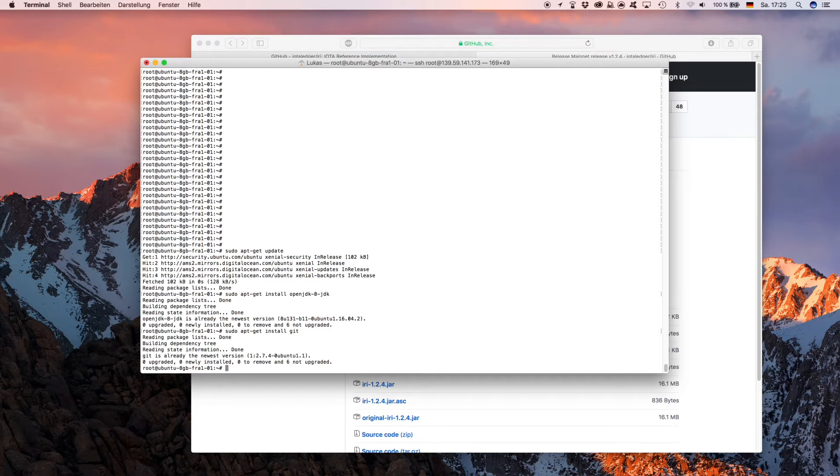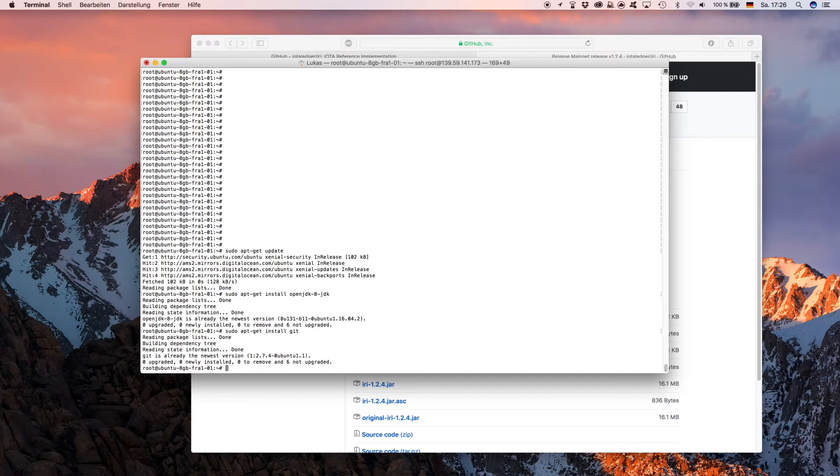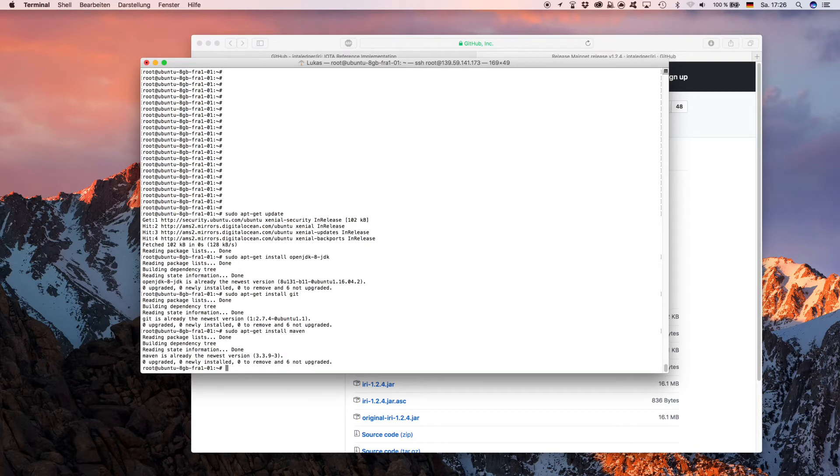As a fourth step, you want to install a program called Maven that will compile the resources from GitHub into the IRI. You do 'sudo apt-get install maven'.